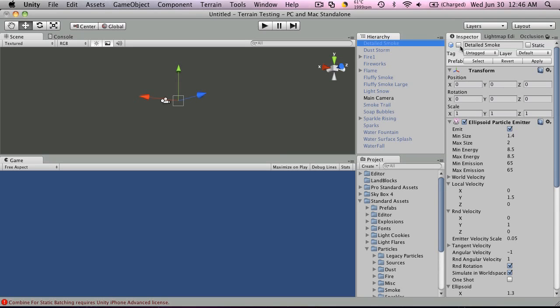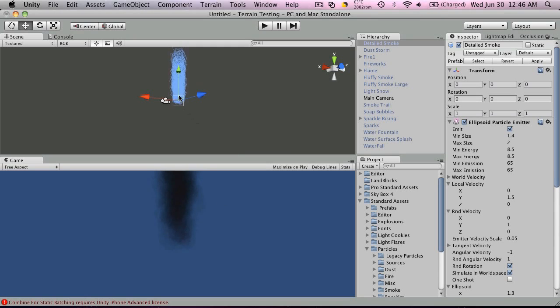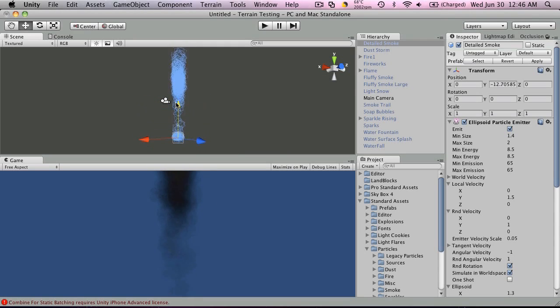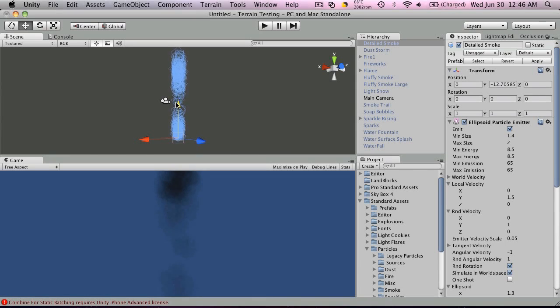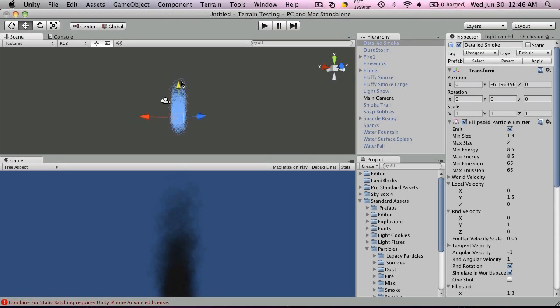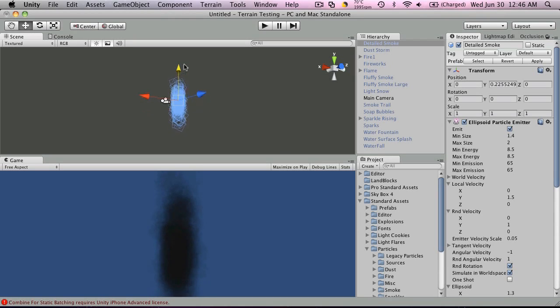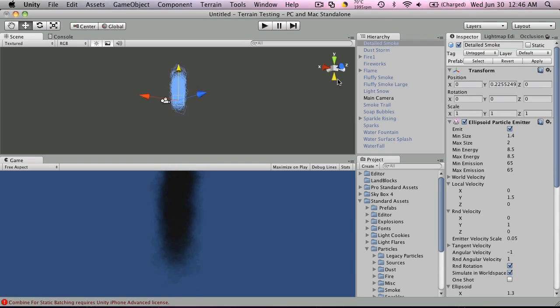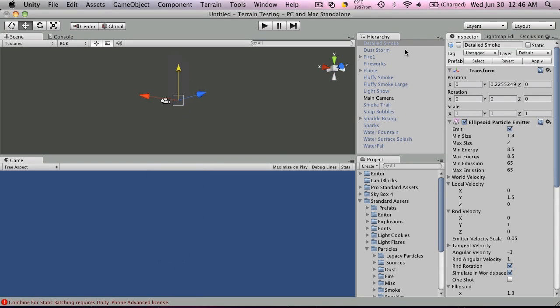So first we have detailed smoke. Let's move that down a bit. And my son approves apparently. Okay, I moved you down a little too far. That's smoke, Caleb. Okay, we'll turn that one off.